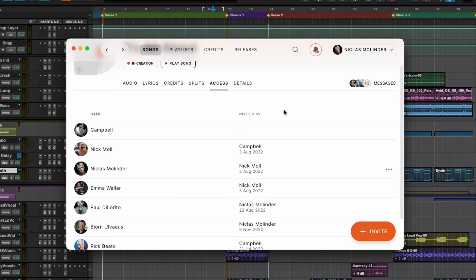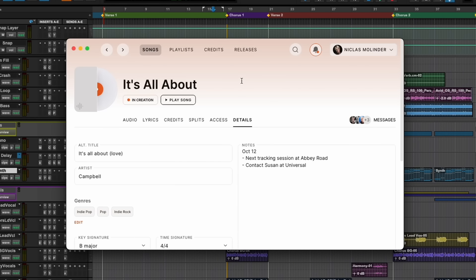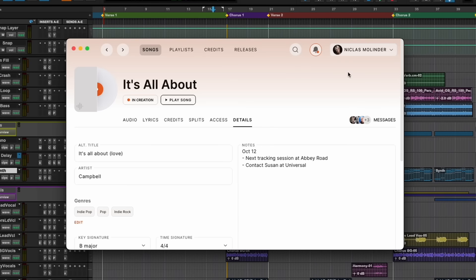We also have a details tab — that is information that Session automatically pulls out from the Pro Tools file: tempo, key signatures and stuff, if available. From the beginning I said I don't want another source of chat and communication, so I was against that. But our users said they want to have a chat. So we recently added chat on a song level.